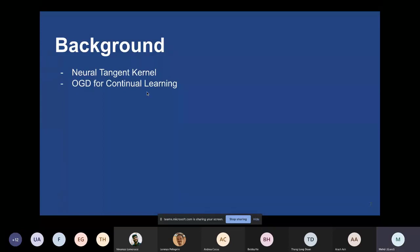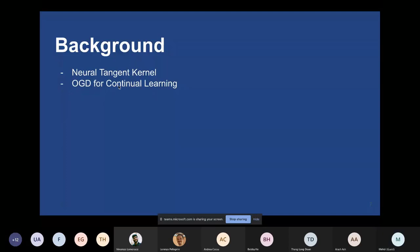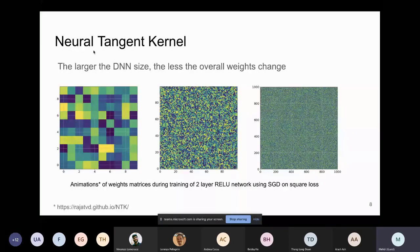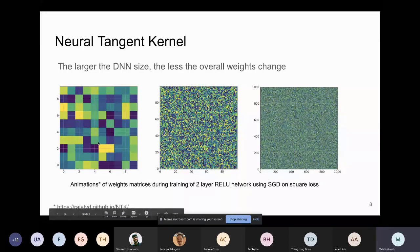Before diving into the contributions, I'll present some background. There are two key background topics: the Neural Tangent Kernel (NTK) and OGD for continual learning, the paper we are building on.